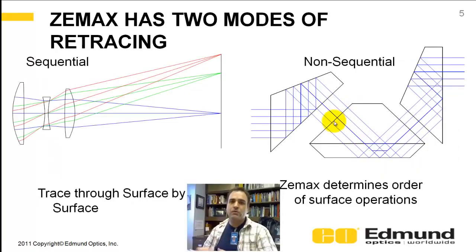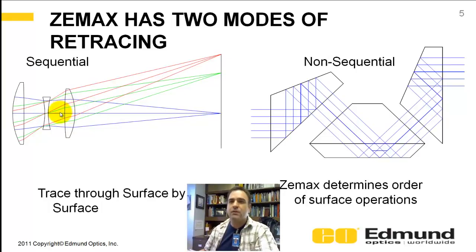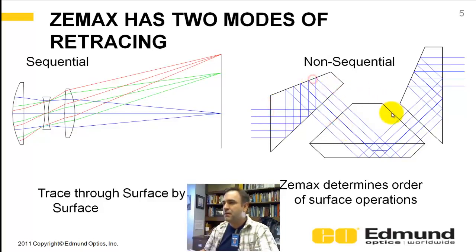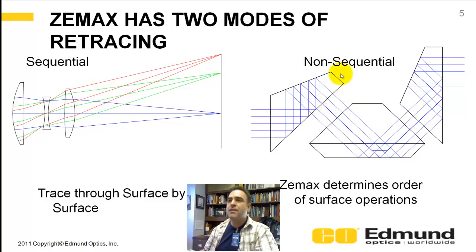So let's begin. There are two types of modes ZEMAX works in: sequential and non-sequential. In sequential, you go surface by surface by surface — very easy, not intensive on the computer or the processor. In non-sequential, you enter a bunch of surfaces and they can be in any order. A surface might be the fifth one you enter but it gets interacted on reflection and then again on refraction, and ZEMAX determines the order of the operations. That's non-sequential.